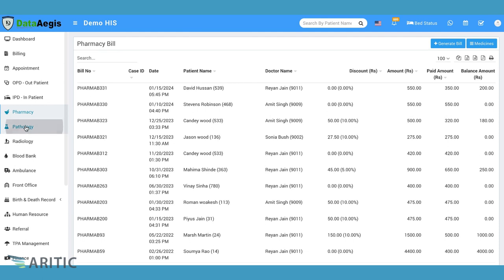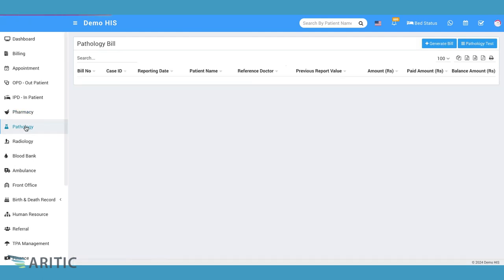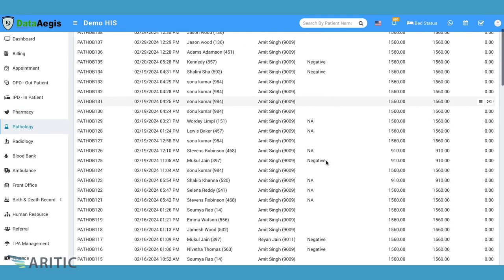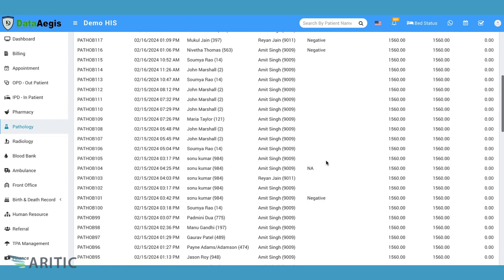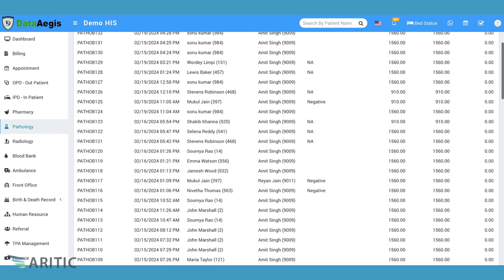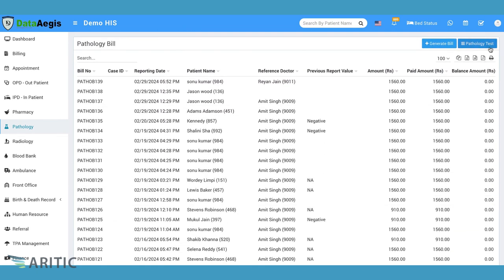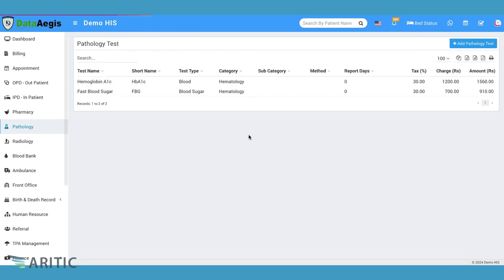Pathology. The Pathology module streamlines laboratory operations, from test requisition to result reporting, enhancing diagnostic accuracy and efficiency.